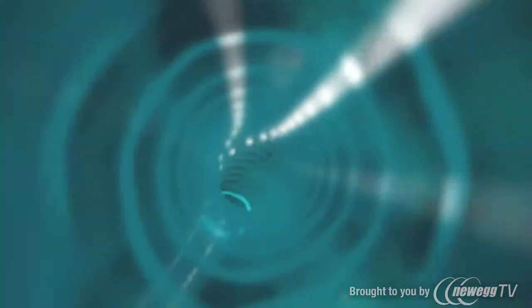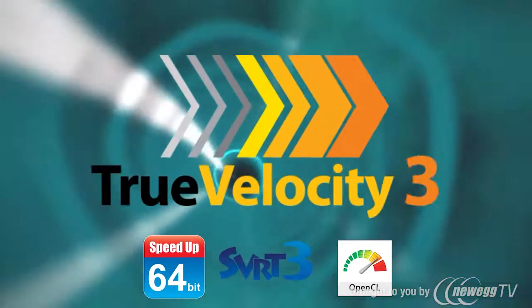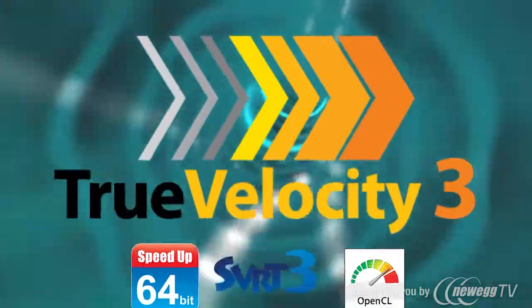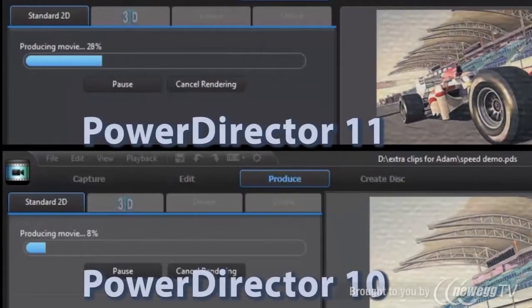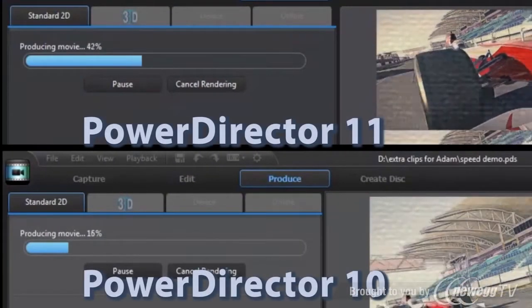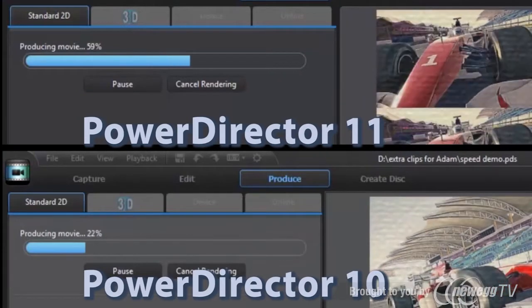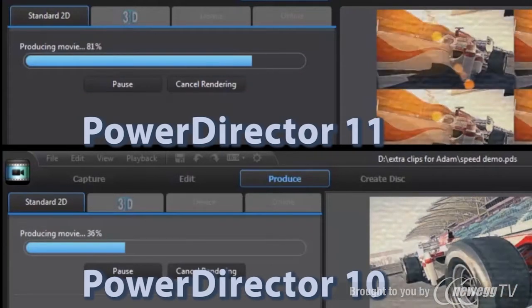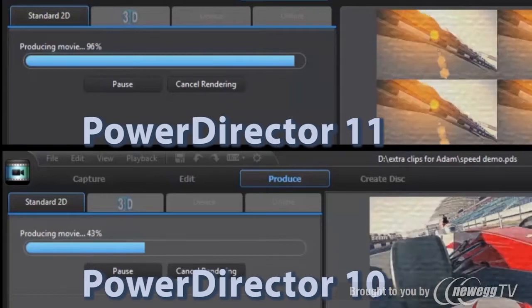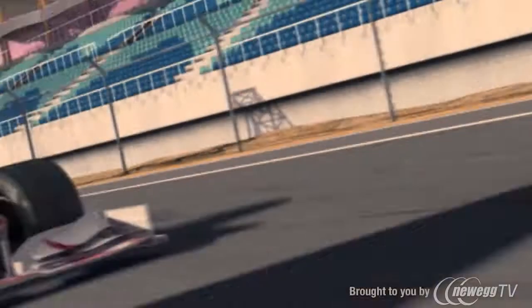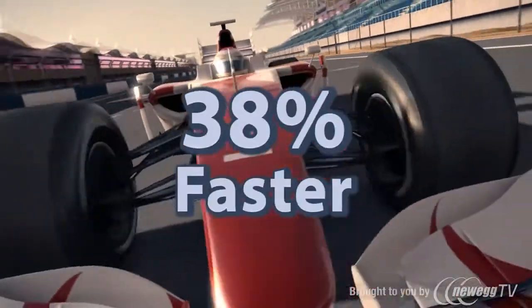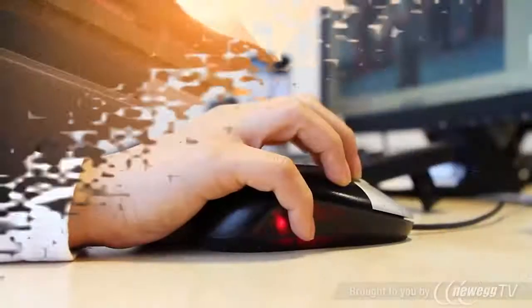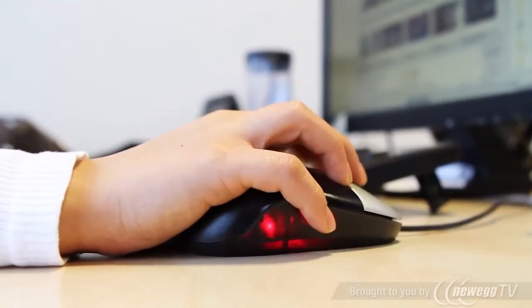PowerDirector 11 also redefines speed with the new True Velocity 3 engine. OpenCL and Multi-GPU acceleration support means you can now fully leverage the processing power of CPUs and Multi-GPUs on your computer for gains in rendering speed of up to 38% over PowerDirector 10.